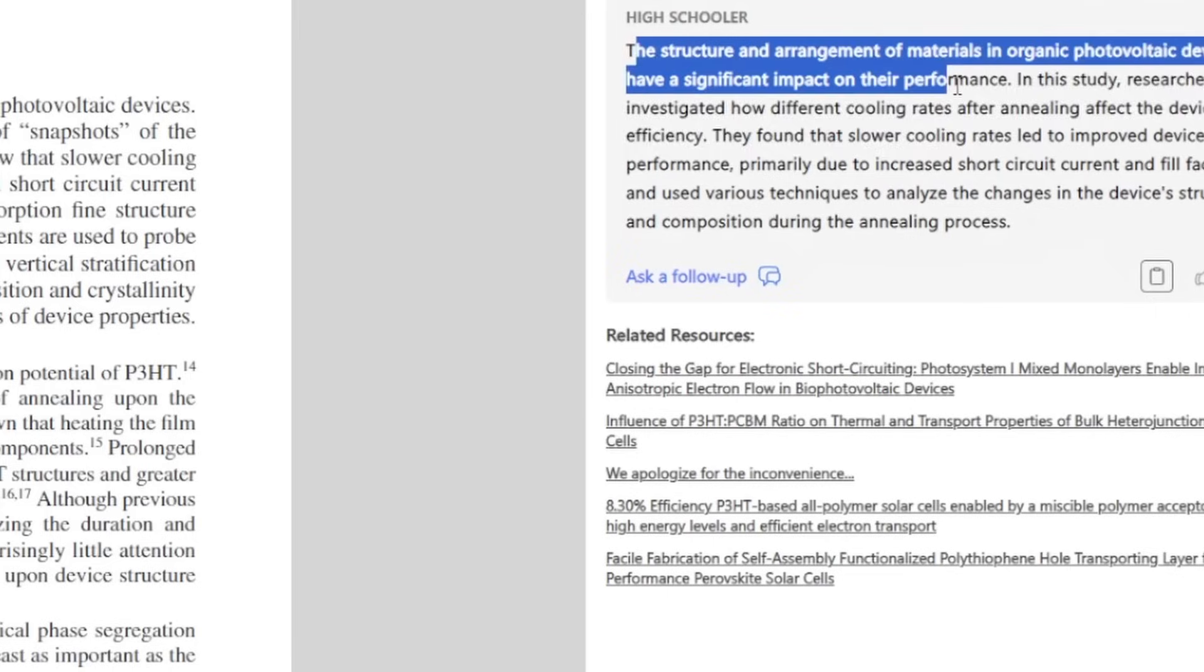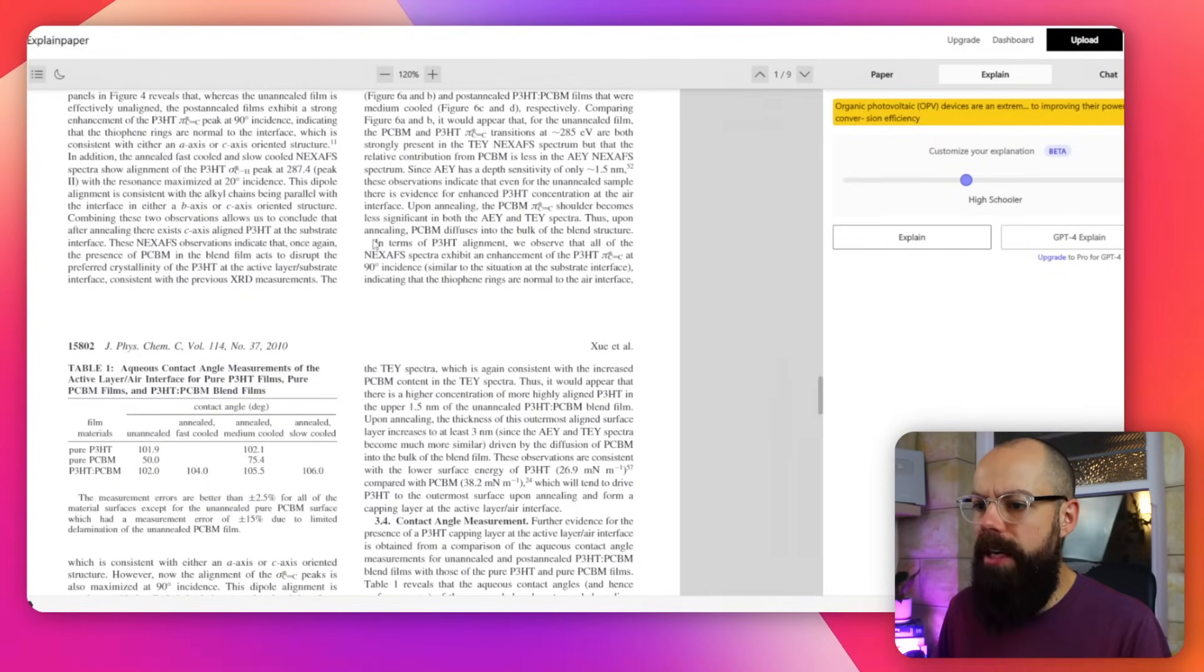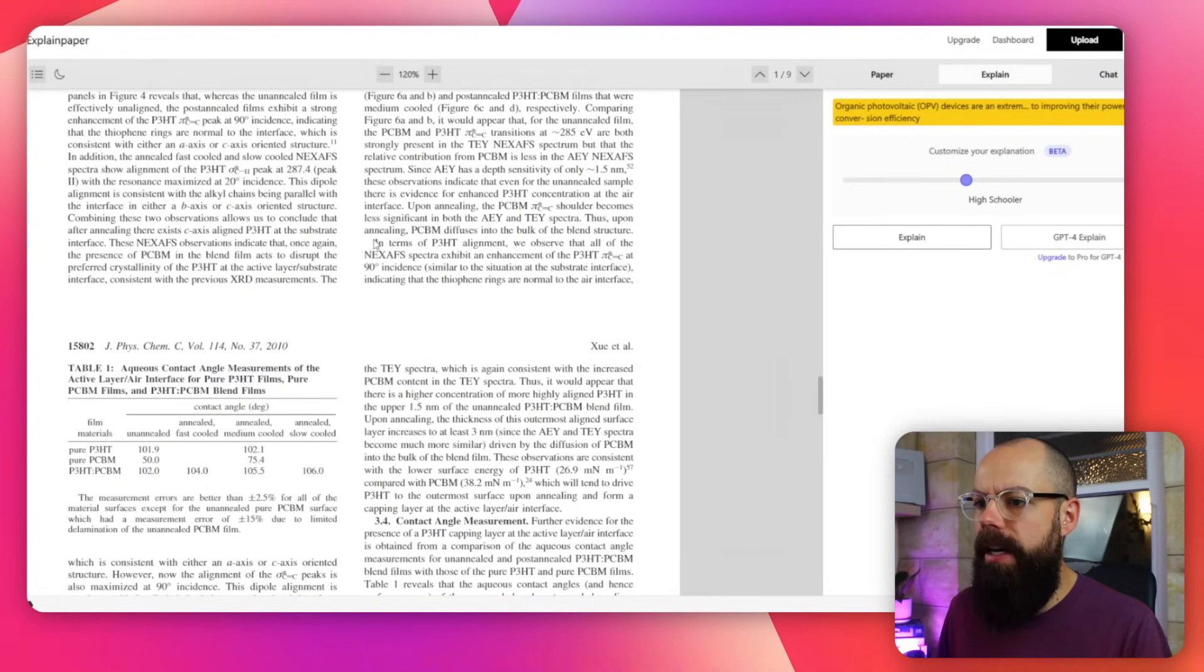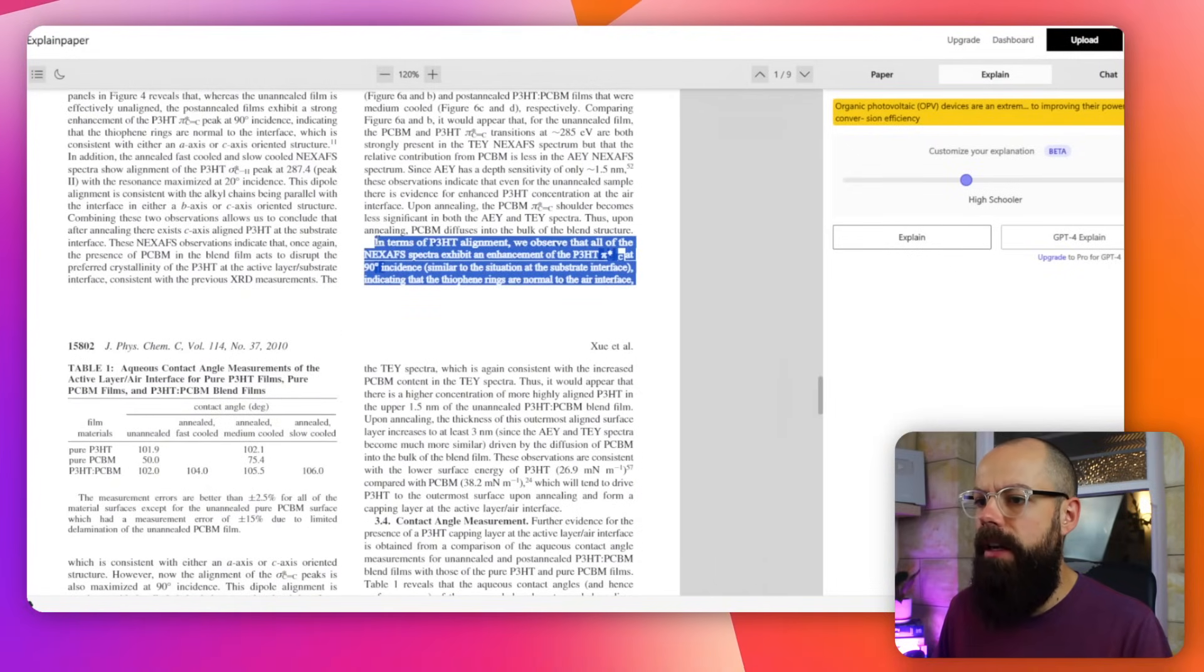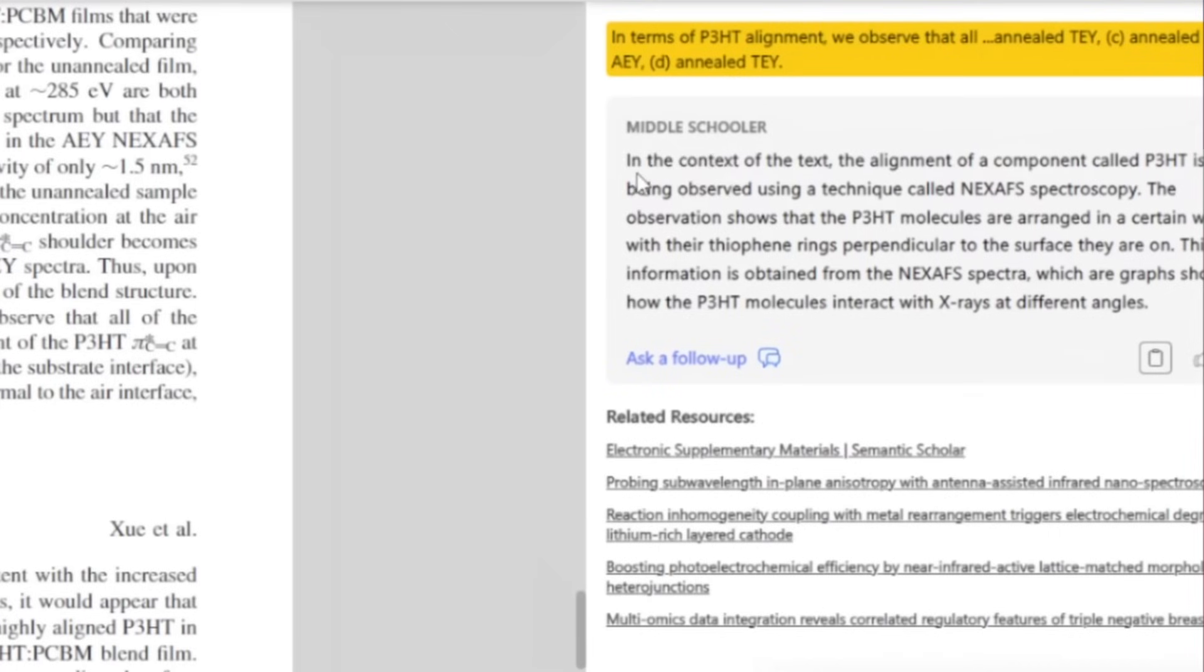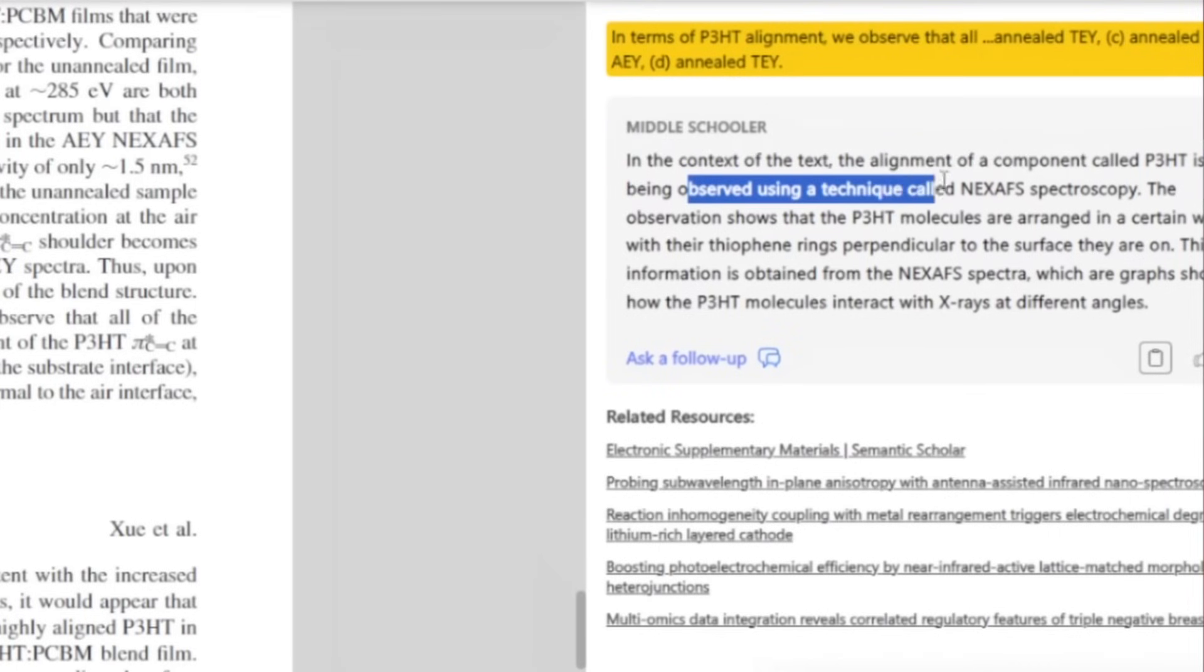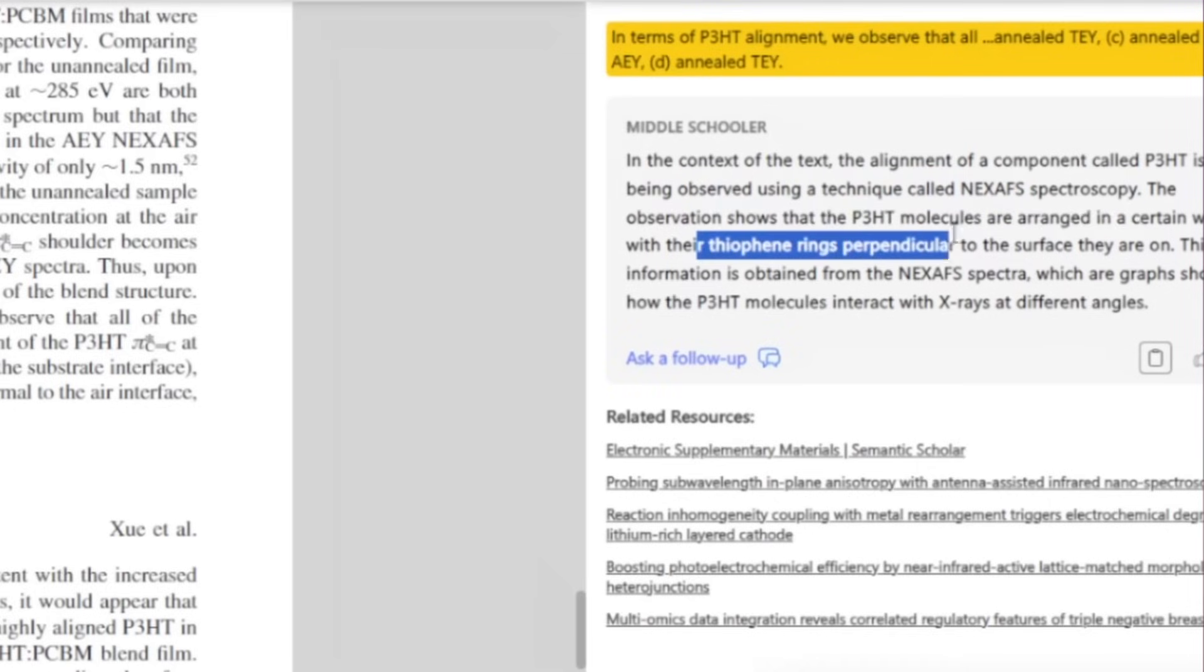High schooler, the structure. And so that's very easy to understand. So if you want an explanation of another part, you know, you're going through and you're like, oh, I'm not quite sure what this means. So I'm going to go in and say, okay, let's highlight this. And then it pops up here. I want it actually to be middle schooler. And I want to explain. In the context of the text, the alignment of the component called P3HD is observed using a technique. The observation shows that these molecules are arranged in a certain way with their thiathene rings perpendicular to the surface they are on. So all of that is just a really great way of slowly going through and reading a paper.